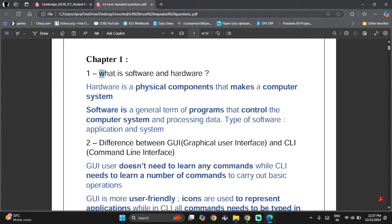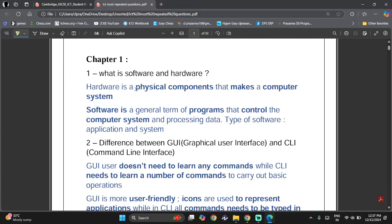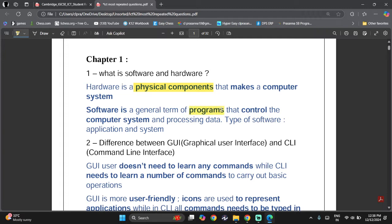You'll actually see this question in at least one variant. The answers are: Hardware are the physical components that make up a computer, so the main keyword is 'physical components'. Software is a general term of programs that control the computer system and processing of data.